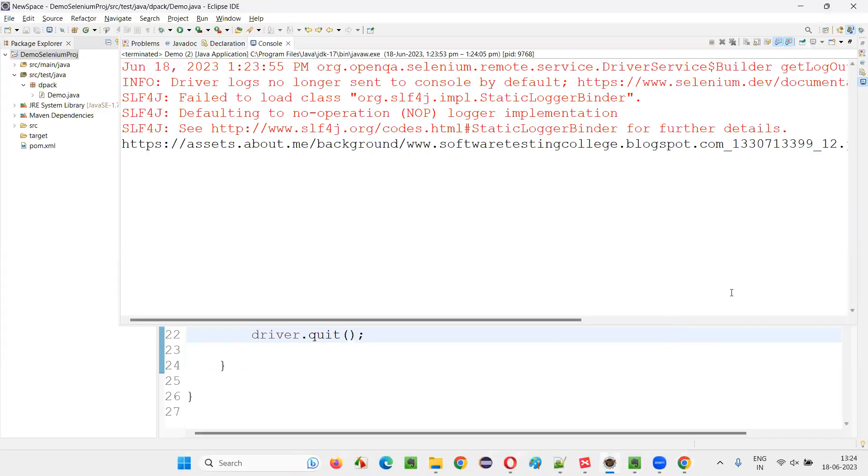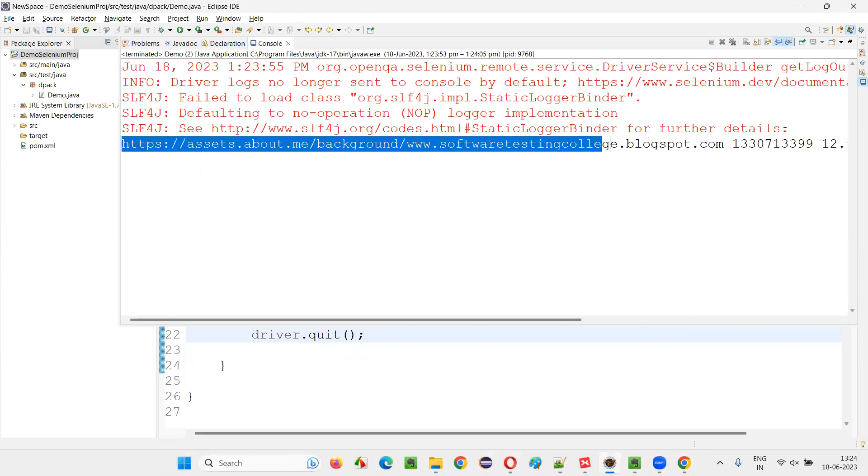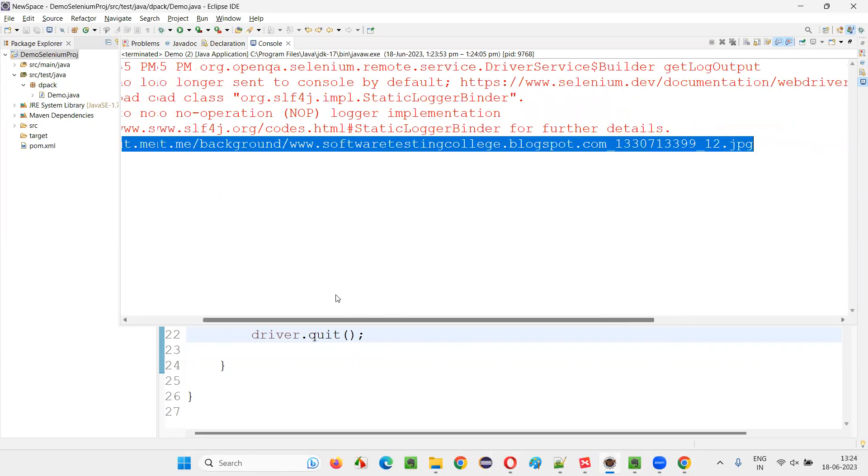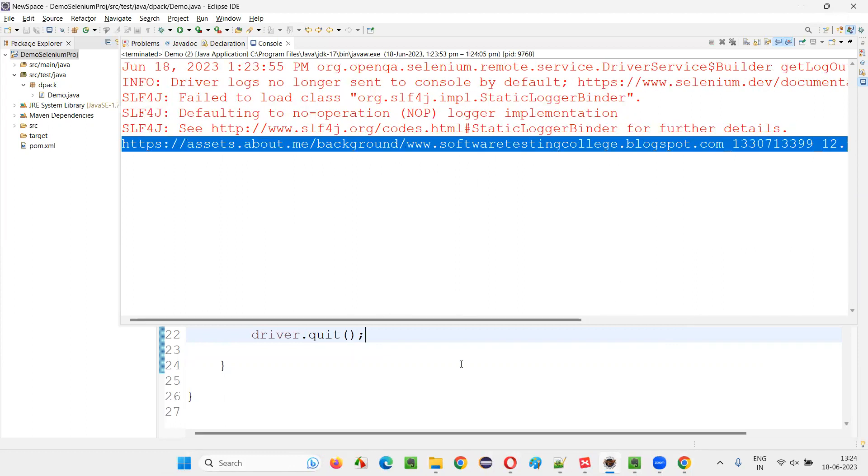You see, the source path of the image got retrieved and printed in the output console, that JPG file. You can see that image source path.